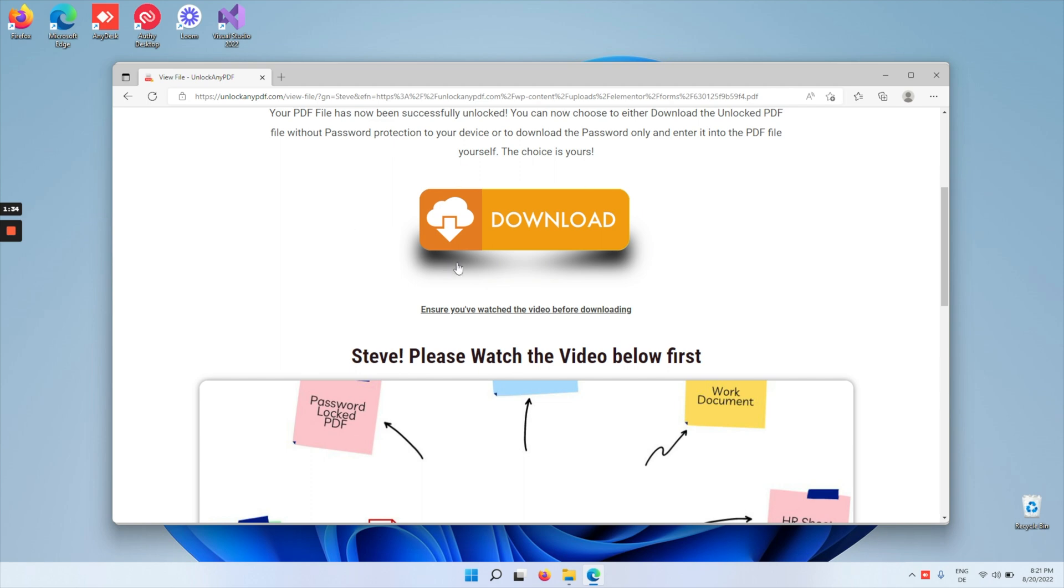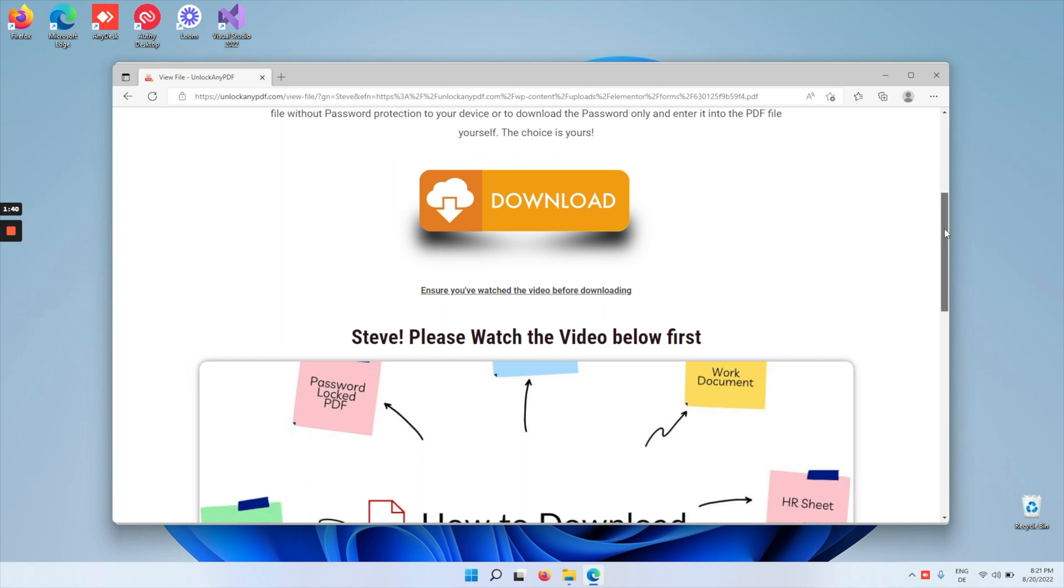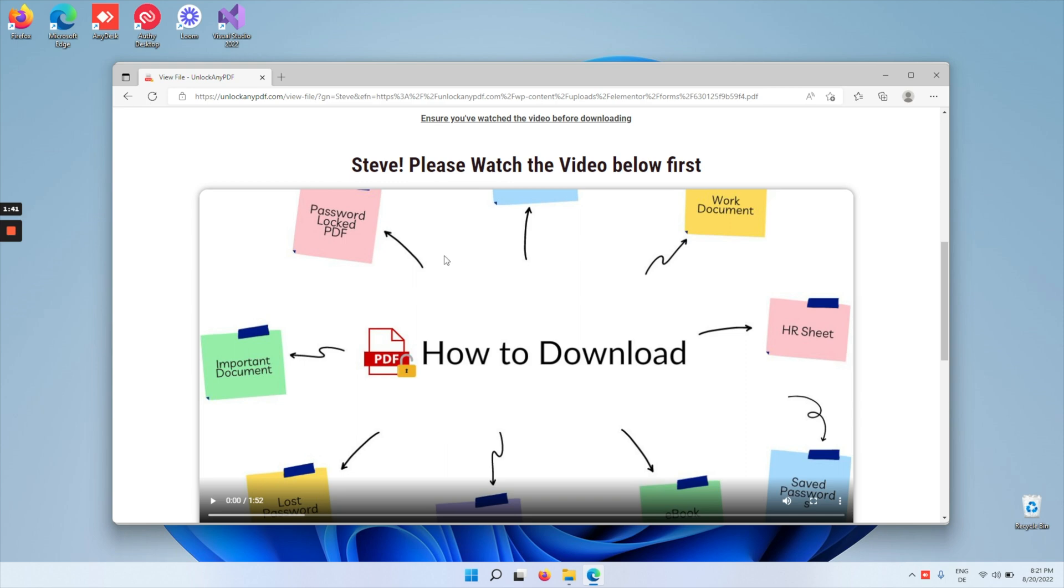As you can see here, there's an orange download button. The first time around, I didn't quite know how to unlock the file, and I highly recommend that you watch the tutorial video on how to remove a PDF password. Even if you already watched this one, it's going to make it way easier to grab your file.